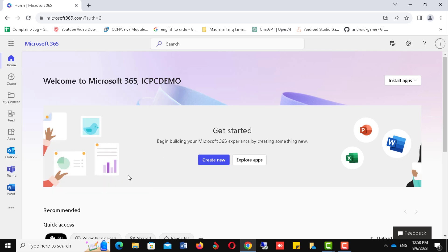There will be multiple options available here like Word, Excel, Outlook, but we will click on the Teams tab to proceed with our target. This will open a new tab to load Teams.